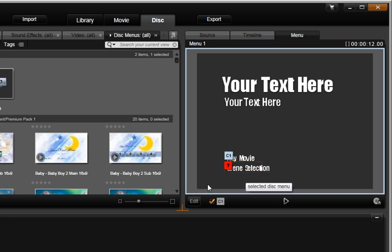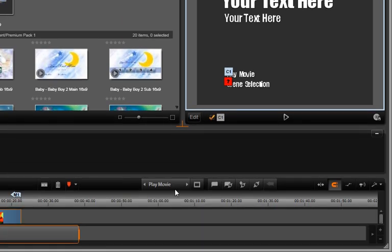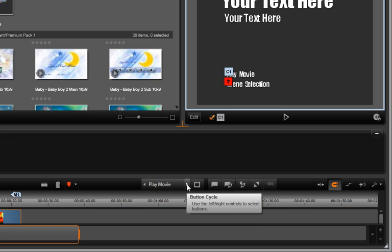Since this menu will link directly to our two videos, we don't need a second menu and therefore, we need to change the names.